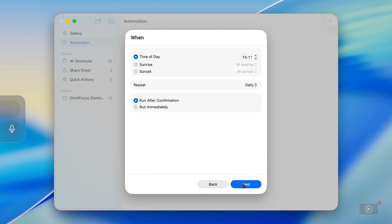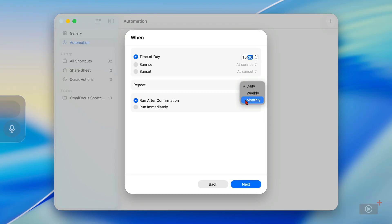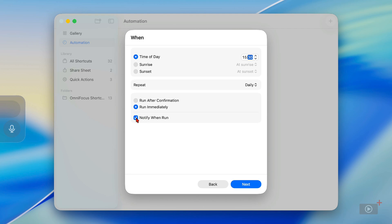The time at the moment is 11 minutes past three as I record this, and I don't want to wait until 9am to run this, so I'll set it for 3:30. Alternatively you can set it for sunrise or sunset. If you want to repeat this, you can set it for daily, weekly, or monthly. By default it's only going to run after you confirm it, but alternatively you can set it to run immediately, and once you do set that, you can set it to notify you when it has actually been run.